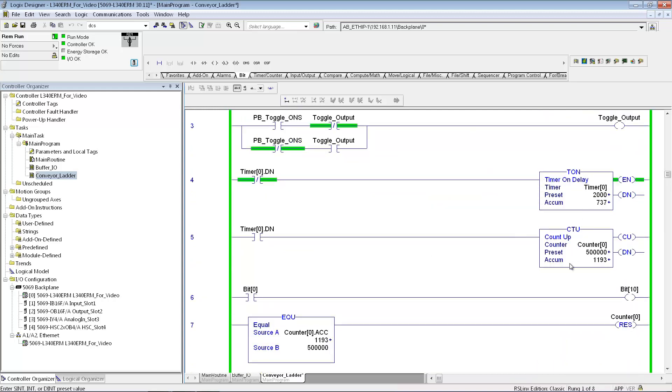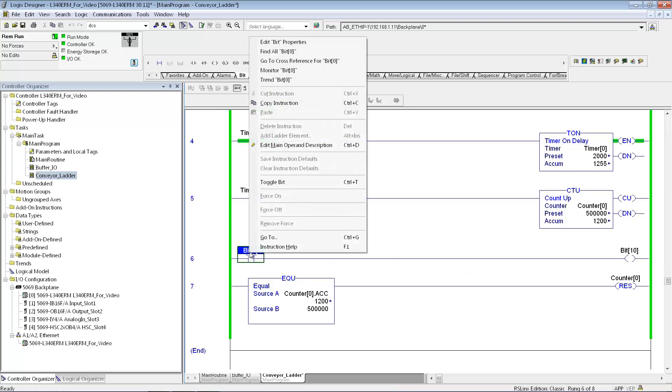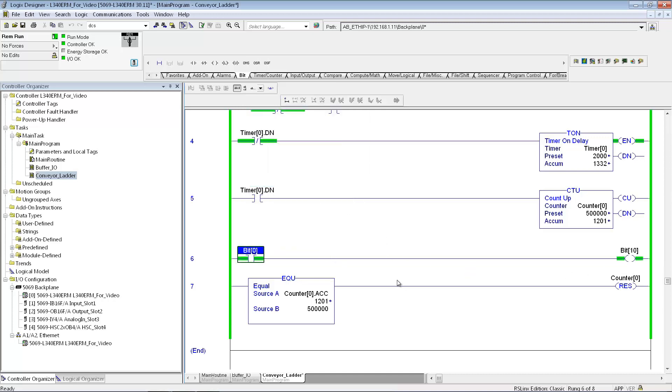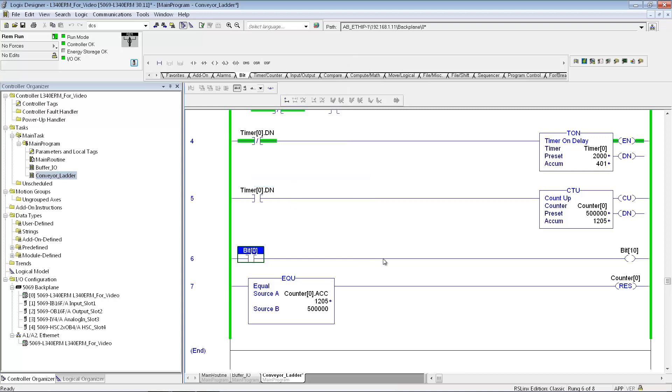Down here I just have a timer going to a counter instruction. So this guy, every time the done bit for this timer goes on, I'm just going to increment the counter. And this is just to show how you can just test the program. These are just two internal bits in the PLC. So if I want to toggle the bit on, toggle the bit off. It shows how the output instruction will work.